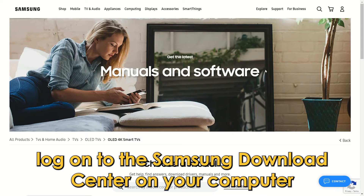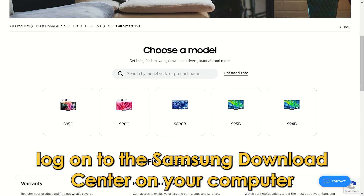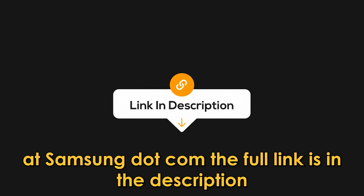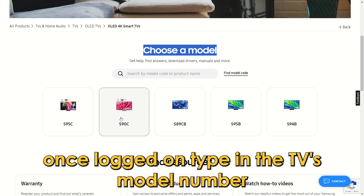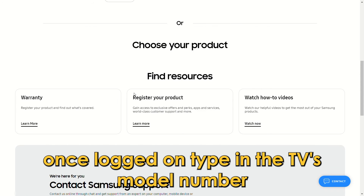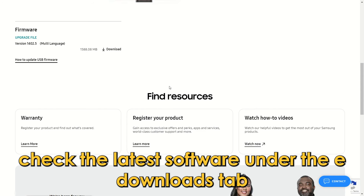Update the TV's firmware. Use this procedure: log on to the Samsung Download Center on your computer at samsung.com — the full link is in the description. Once logged on, type in the TV's model number and check the latest software under the Downloads tab.